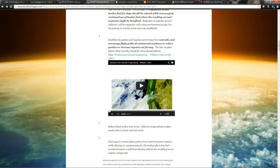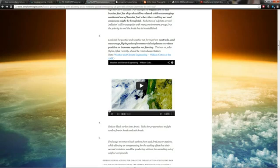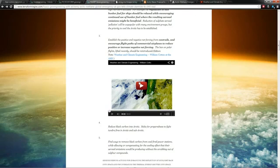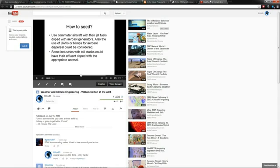Here's another one: establish the positive and negative net forcing from contrails and encourage flight paths of commercial airplanes to reduce positive or increase negative net forcing. They're straight up saying what everybody refers to as chemtrails. Let's go out there and encourage flight paths to be in specific areas so that we can do geoengineering with them.